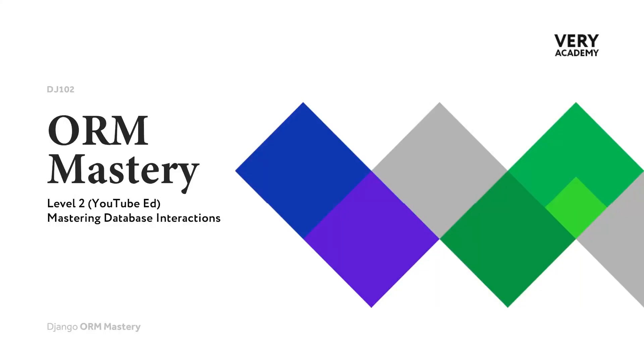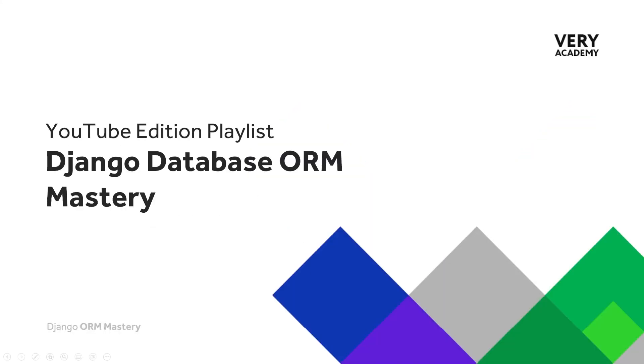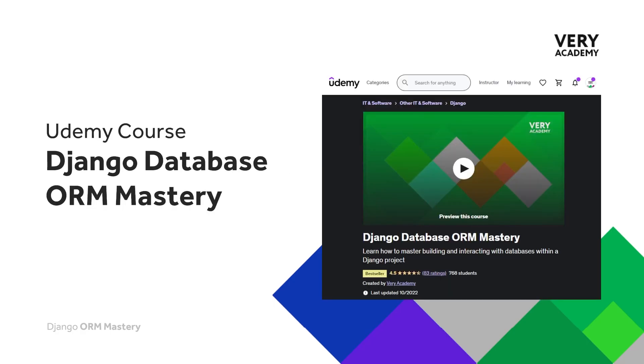Welcome back to another ORM Mastery tutorial. Don't forget you can access all the tutorials in this course. There is a link in the video description. And if you love this course, then you can use our link in the video description to get the best price for our Udemy course.